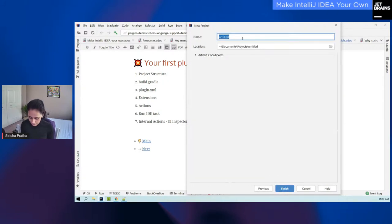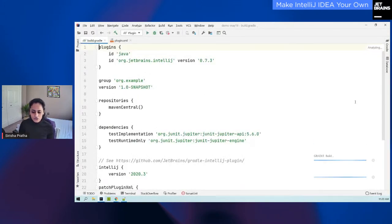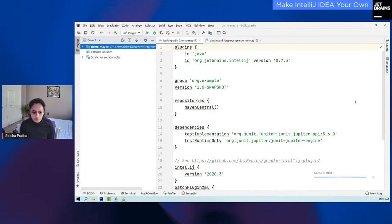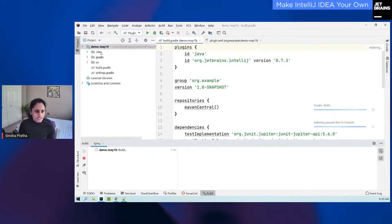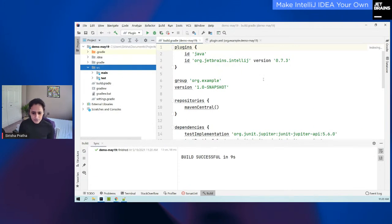It has created an empty project for me. You can see it's already setting up Gradle, has already created some Gradle files, and also a source/main/resources project structure. I'm not going to go into the details of the Gradle setup itself because that's pretty much the same for any other Gradle project. I'm only going to call out and focus on the IntelliJ-specific parts of the setup.